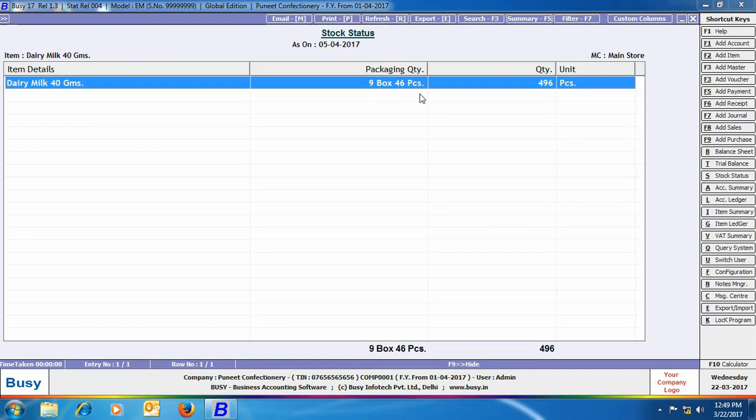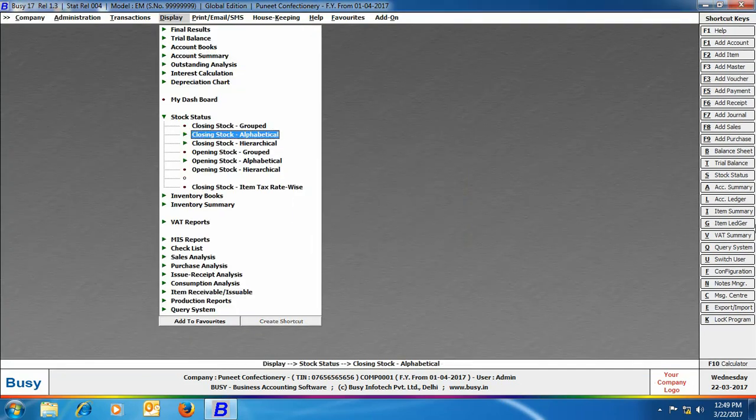Here on the screen you can see the packaging quantity as 9 box and 46 pieces and main quantity as 496 pieces. It is clearly showing the item stock in packaging unit as well as main unit of the item.